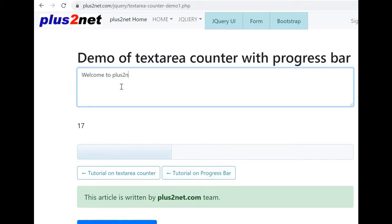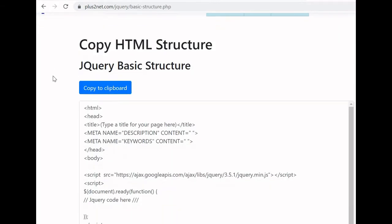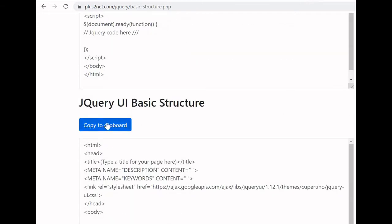How are we doing this? We will see this code. We will understand how to read the number of values entered, what is the upper limit, how to set it, and how to display it in a progress bar also. Visit this URL available in the description, scroll down and copy the jQuery UI basic structure.